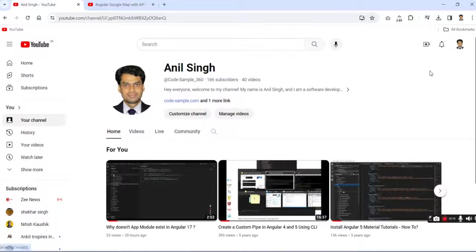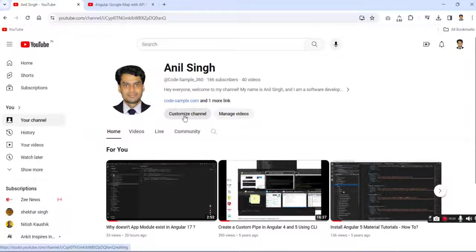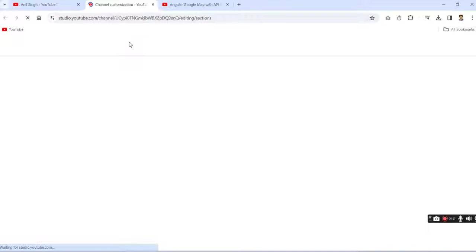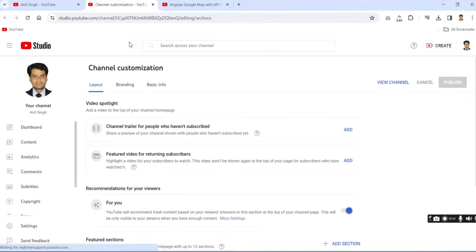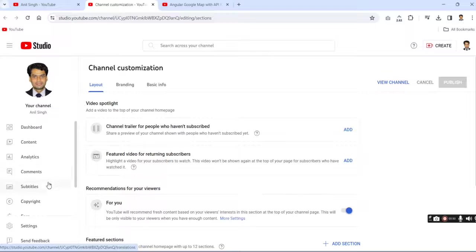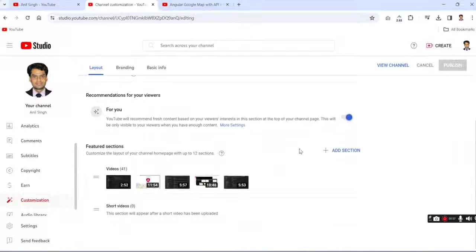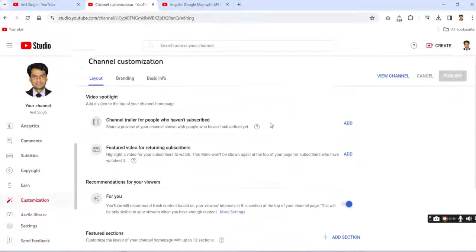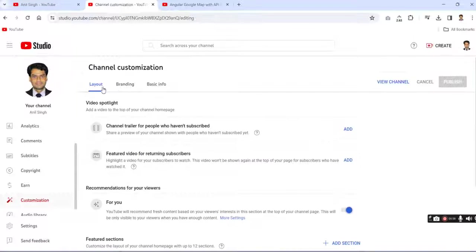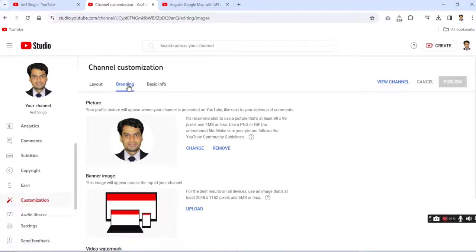After that you go to customize. It's YouTube Studio. Go to customization and then go to the branding tab. Here is the branding section.